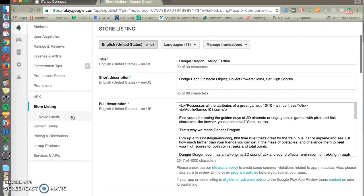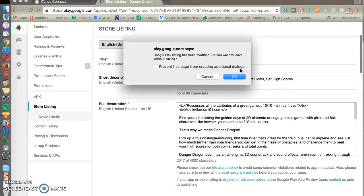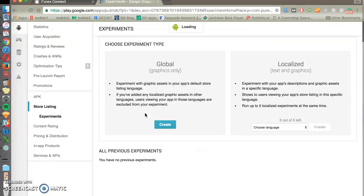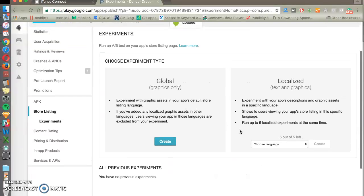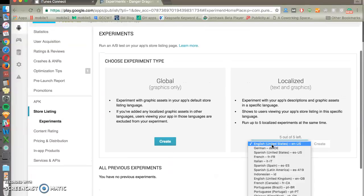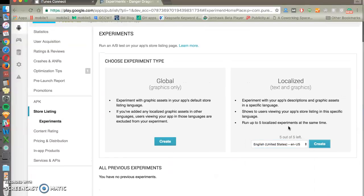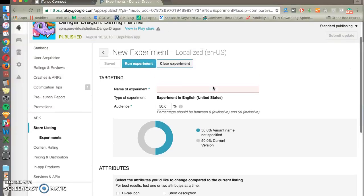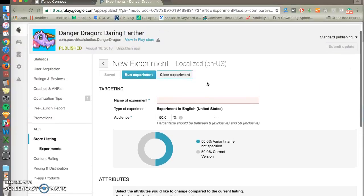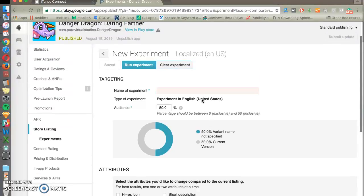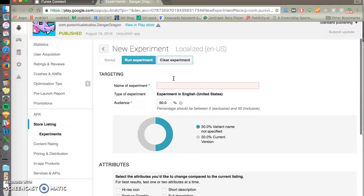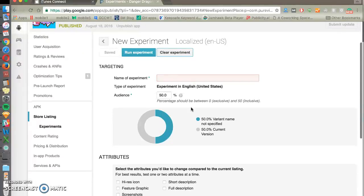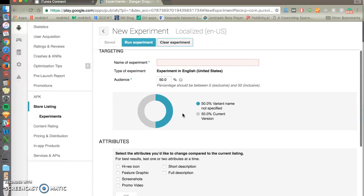So one thing that you really want to be familiar with is experiments. You should always be running an experiment in Google Play. It's free, it doesn't cost you anything, it doesn't harm anything. If an experiment doesn't happen to be working well, you can stop the experiment and go back to the performing variant, but always be running an experiment in Google Play because it's a great way to make incremental improvements.